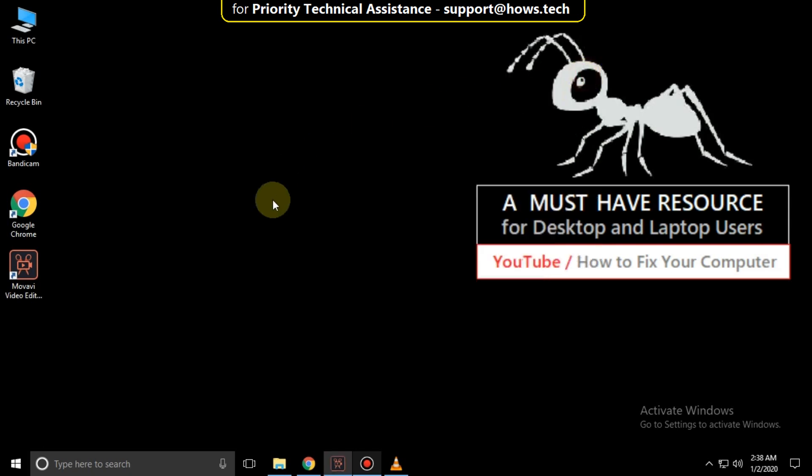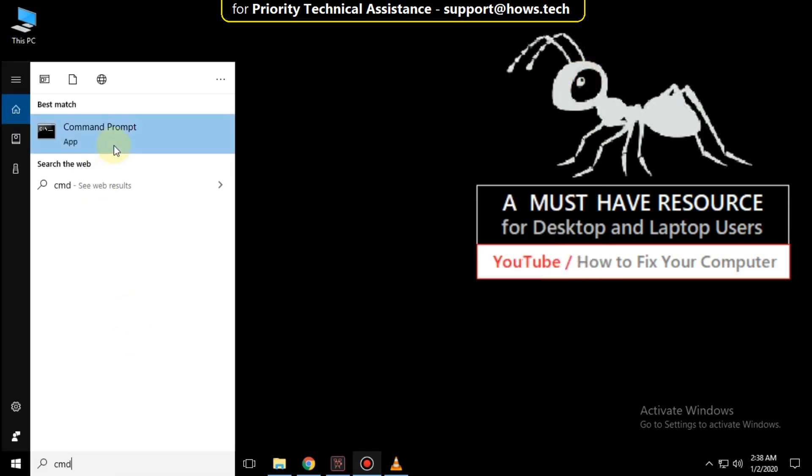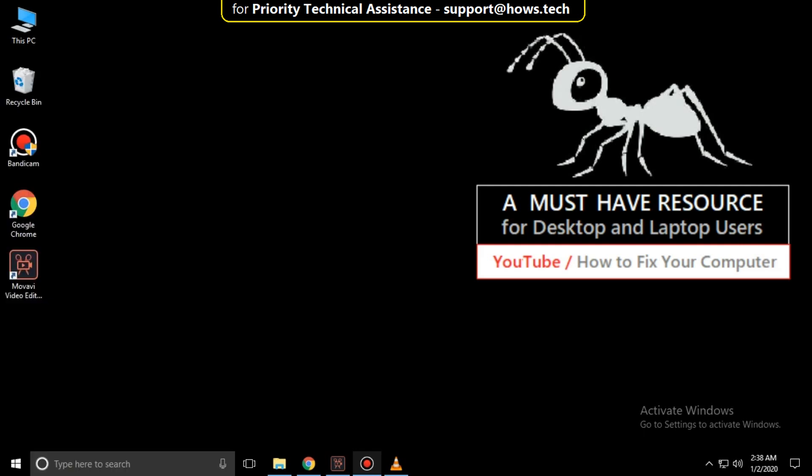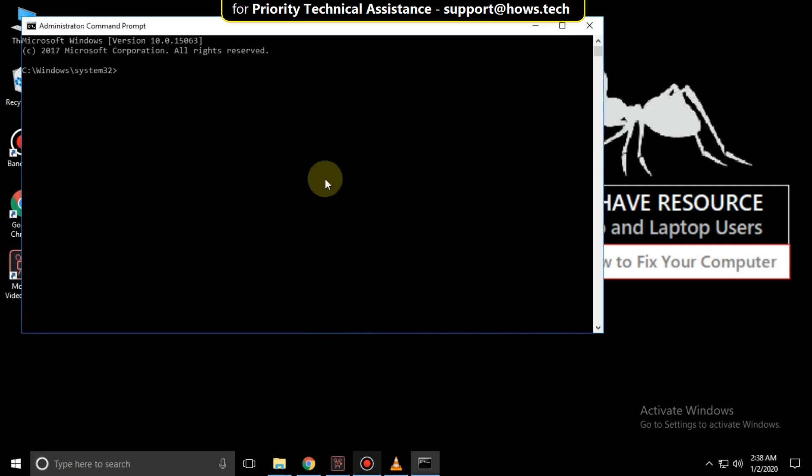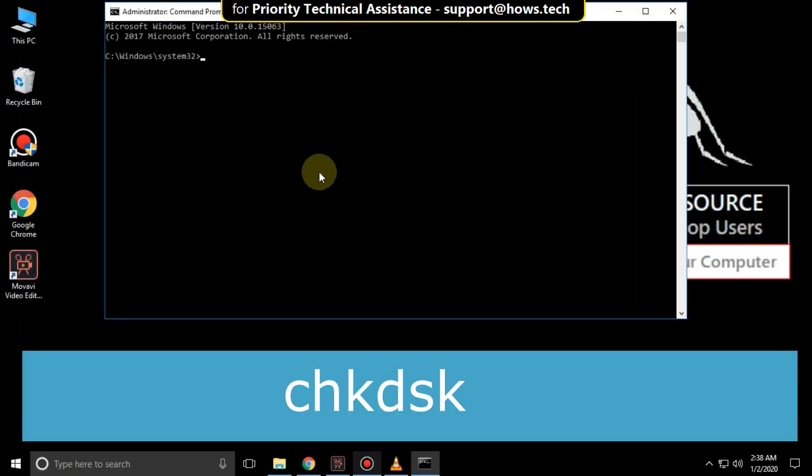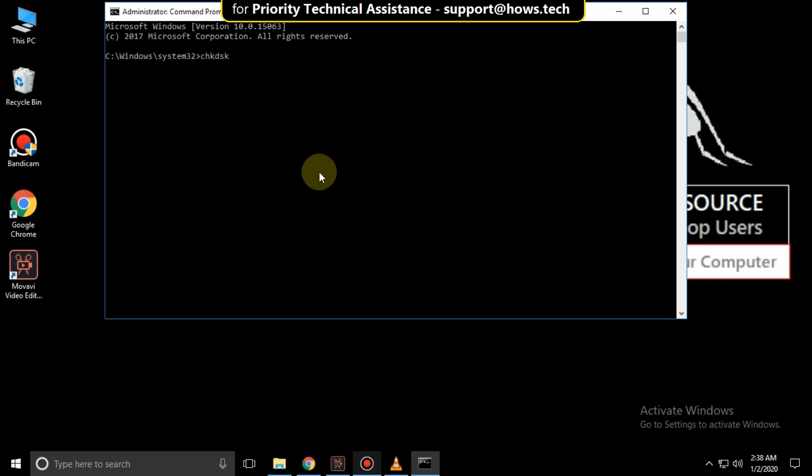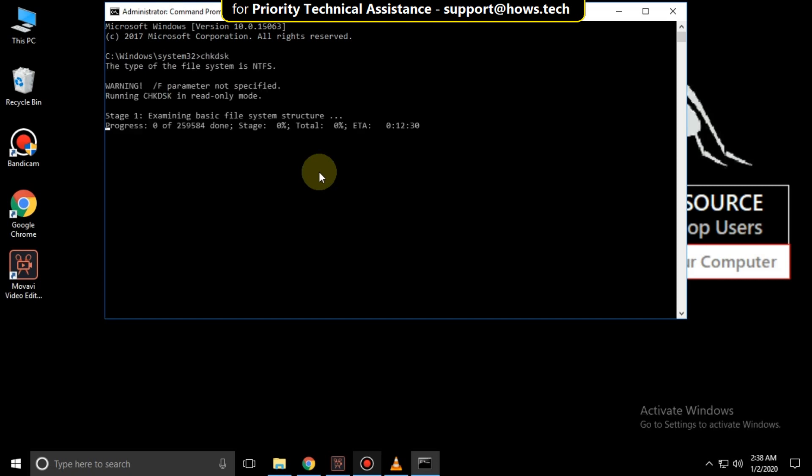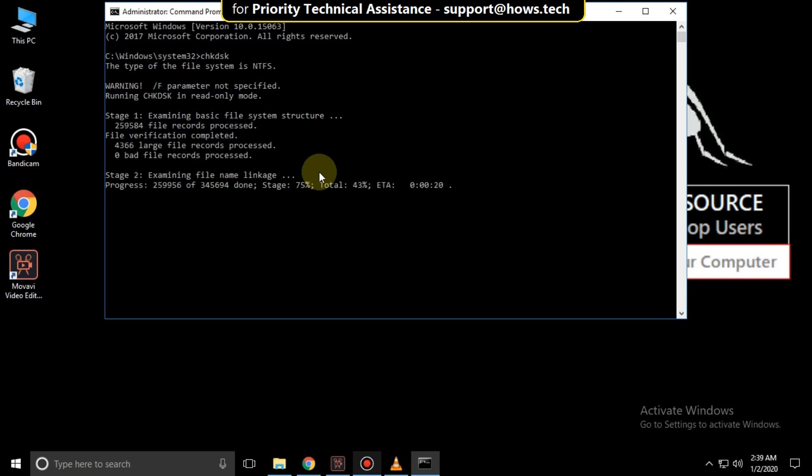Again go to search bar and type cmd. Right click here and click on run as administrator. It will open command prompt. Then type chkdsk and hit enter. It will take some time to complete its process.